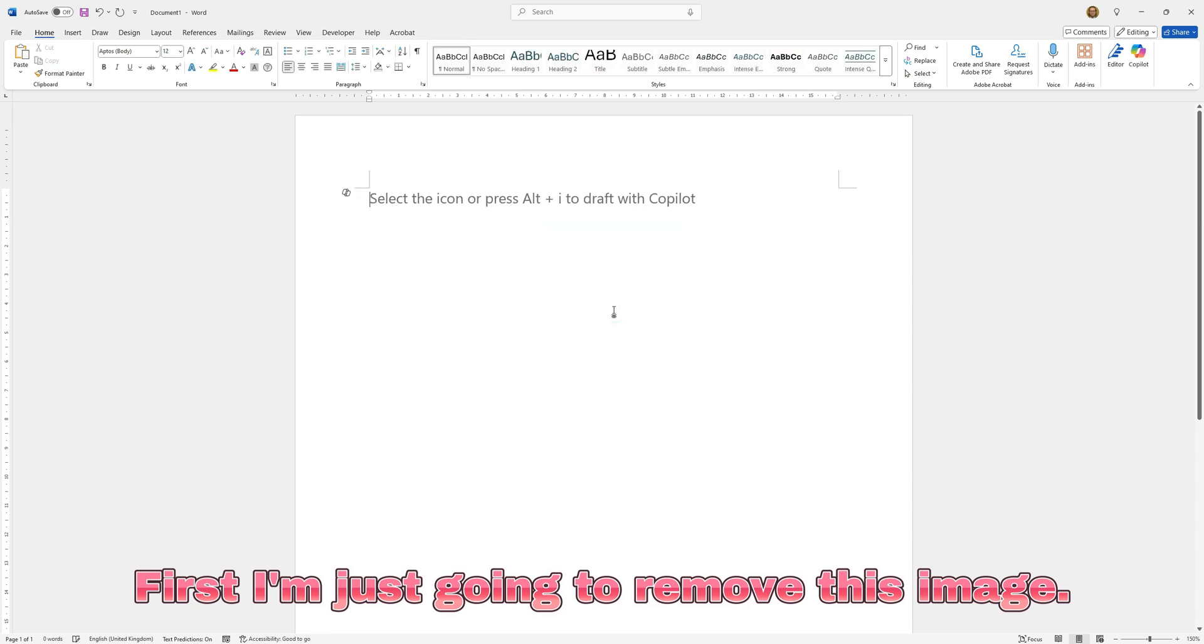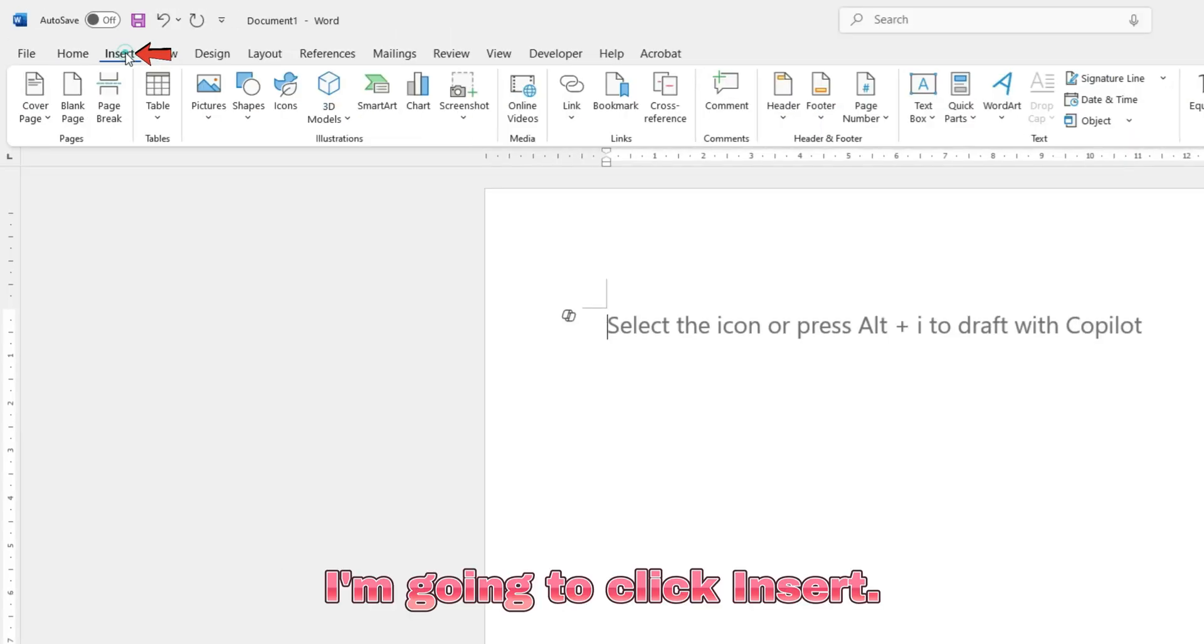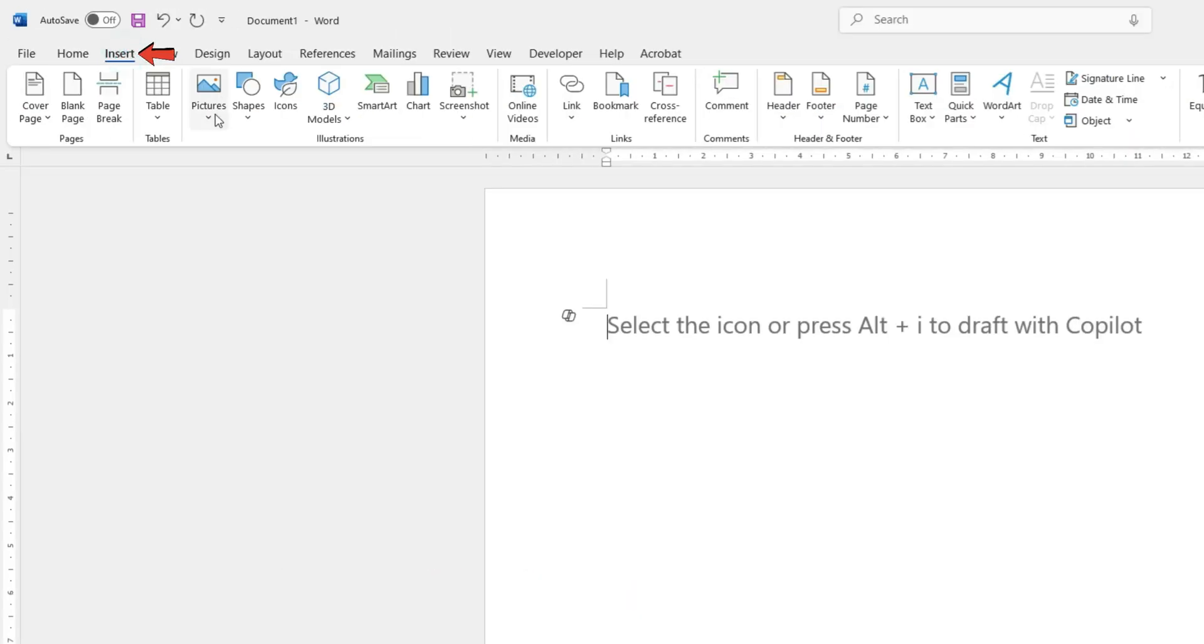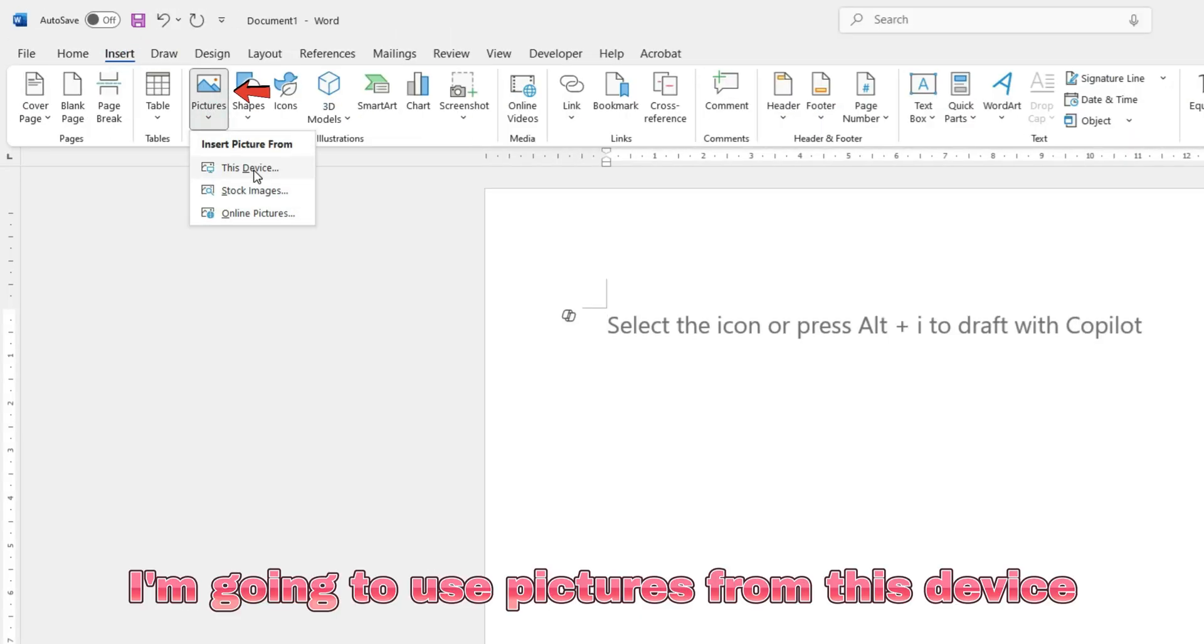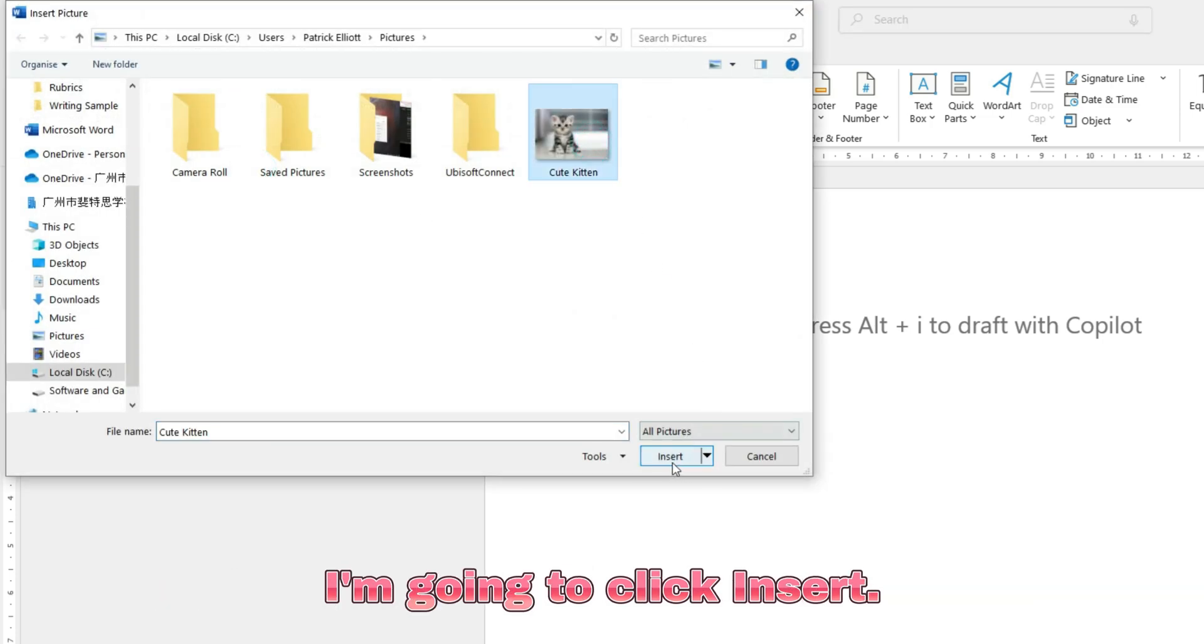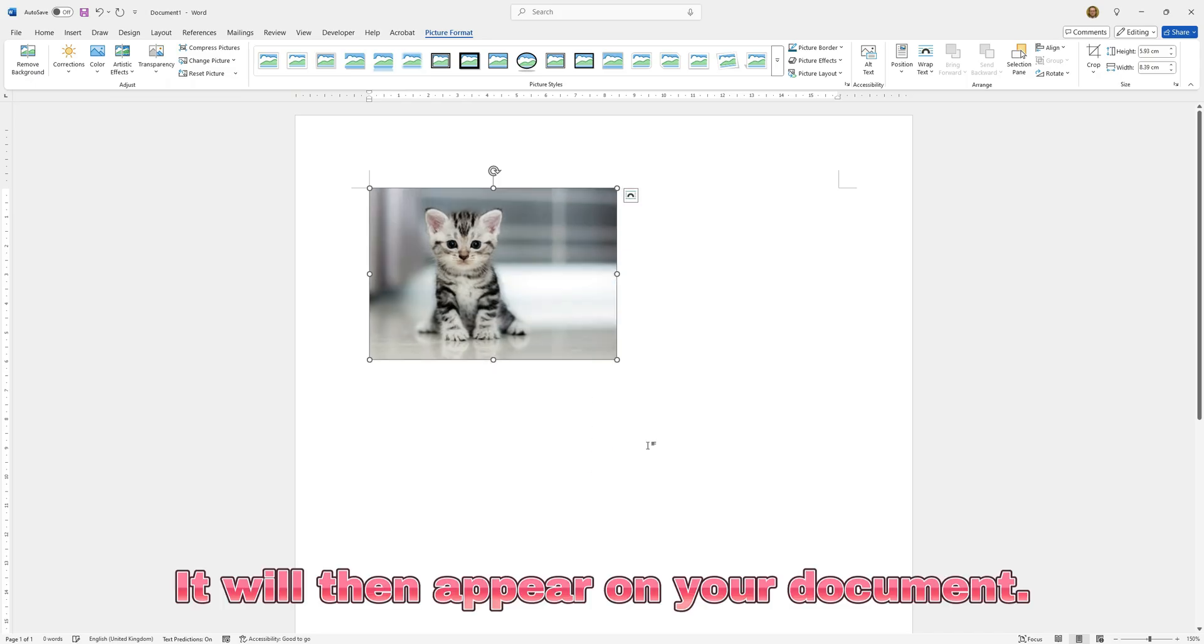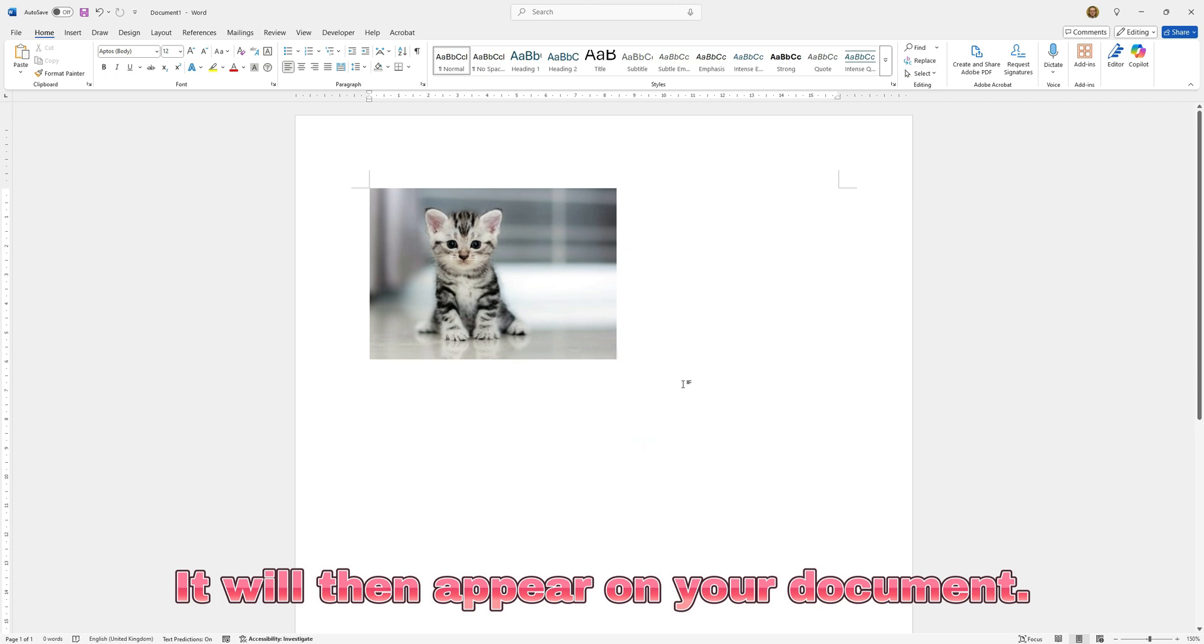First I'm just going to remove this image. I'm going to click insert pictures. I'm going to use pictures from this device because I have my cute kitten stored. I'm going to click insert. It will then appear on your document.